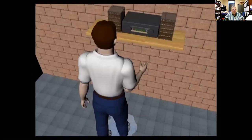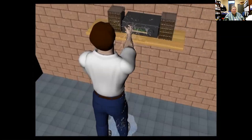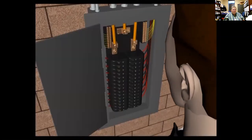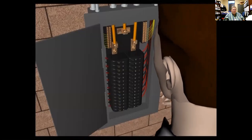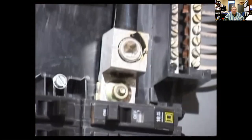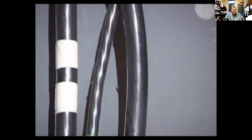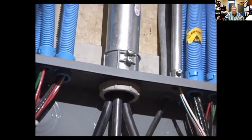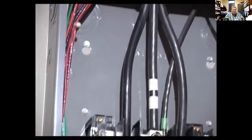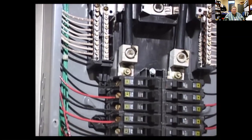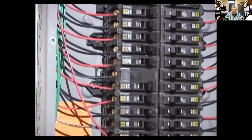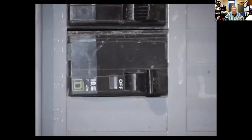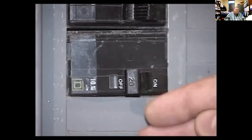Electric shock results when current passes through the tissue of the human body. Your body tissue is primarily made of water and is therefore a good conductor of electrical current. Thousands of people are killed every year because of electrocution. Do not let a live electrical circuit kill you or someone else — double check that the circuit is shut off before contacting it with your bare hands.